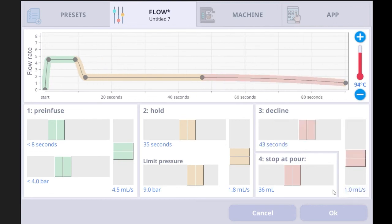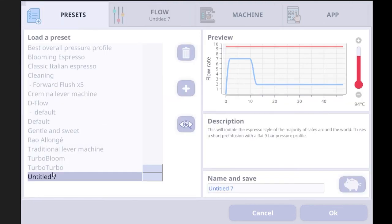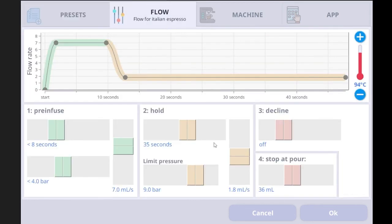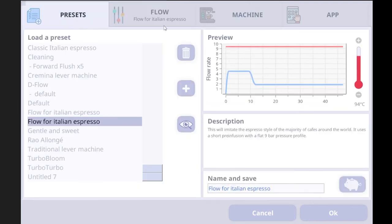For the flow profile, you can also set a decline flow rate, but it's not widely used — the flow profile already keeps the flow rate consistent until the end of the shot, so you don't get the speed-up you see with pressure profiles. If you edit anything in the profile, a star icon appears. Tap it to save the profile. Then go to presets and you'll see the saved profile — you can change its name there and tap the save (piggy bank) icon to save it. Whenever you make any change, the star icon reappears to remind you to save.